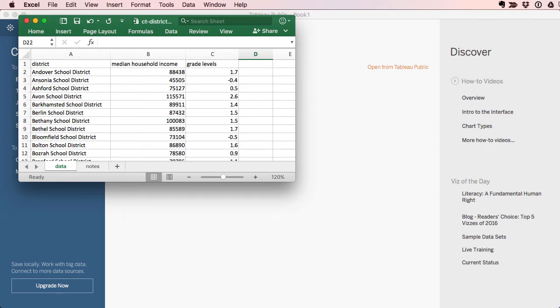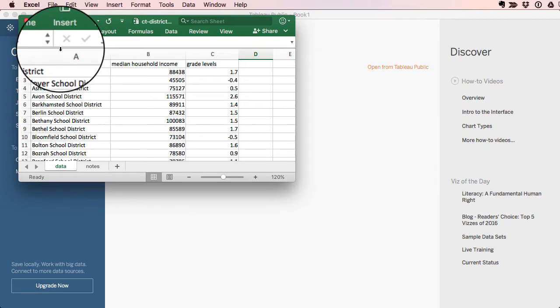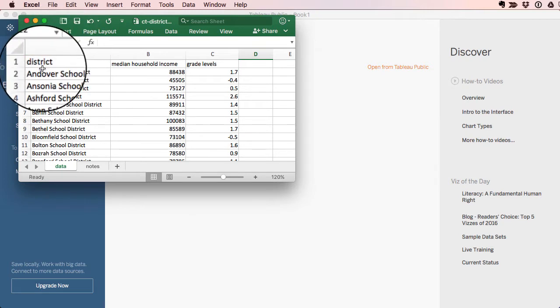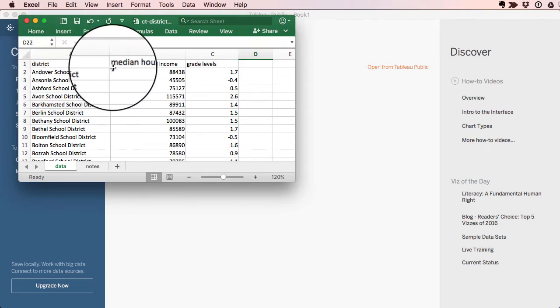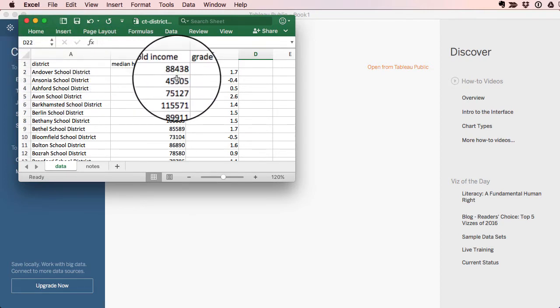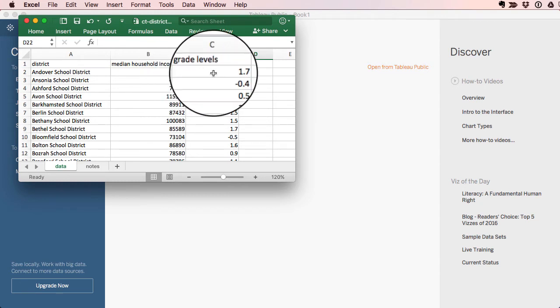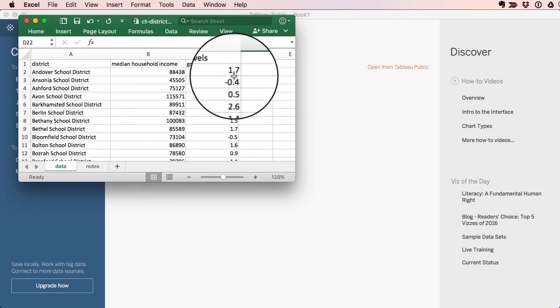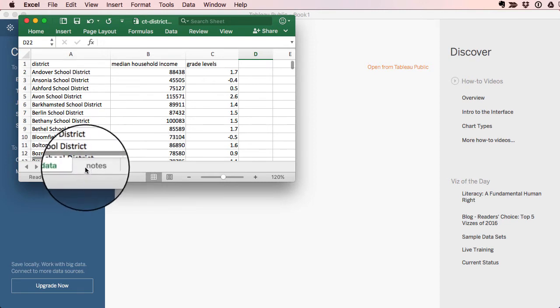Let's create a scatter chart using Tableau Public and an Excel sheet. Here's my Excel sheet. I have school districts in Connecticut, their median household income in one column, and the grade levels that they are from test scores above or beyond the national norm.